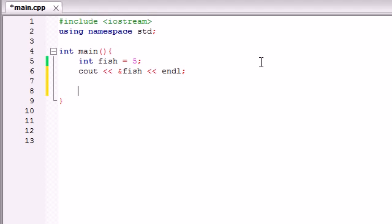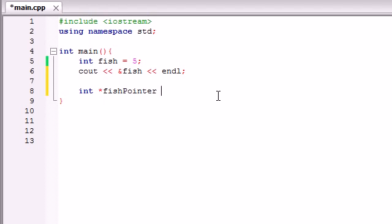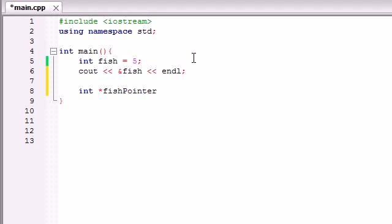Let me show you how to make a pointer. In order to make a pointer, write the type of data you're going to be pointing to. We're going to make a pointer that points to an int value, so this is going to be an int pointer. Now, to tell C++ we're making a pointer instead of just another variable, we need to add an asterisk — that little star above the 8 on your keyboard. Then we name it, like fish_pointer. This tells the compiler we're making a pointer instead of a regular variable.